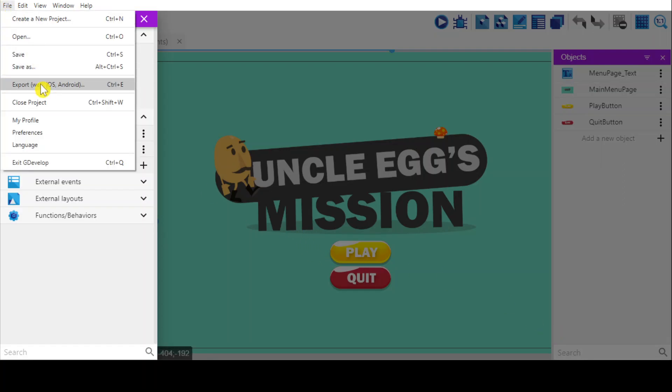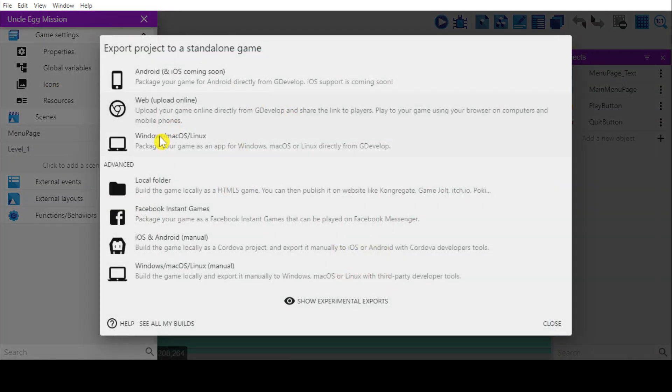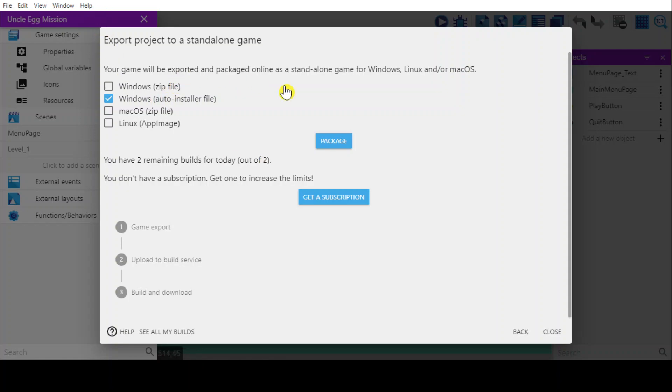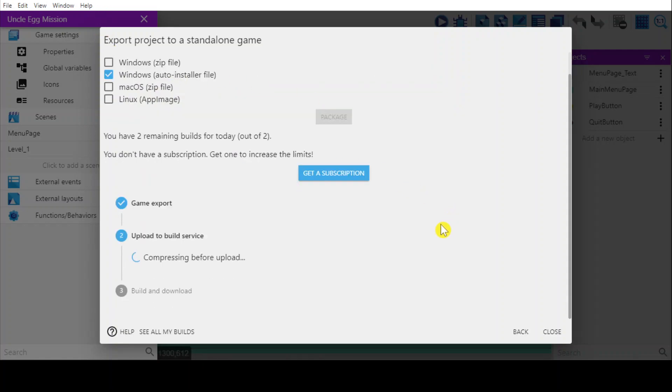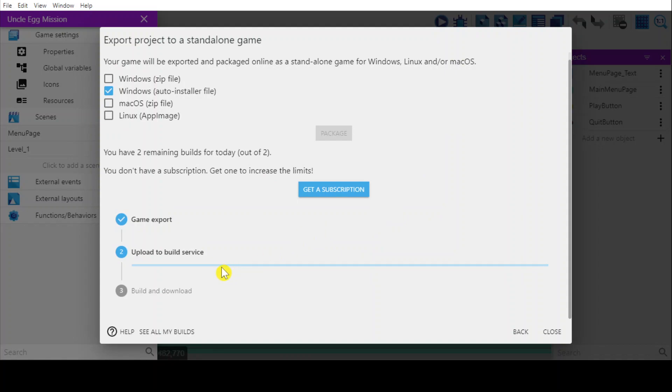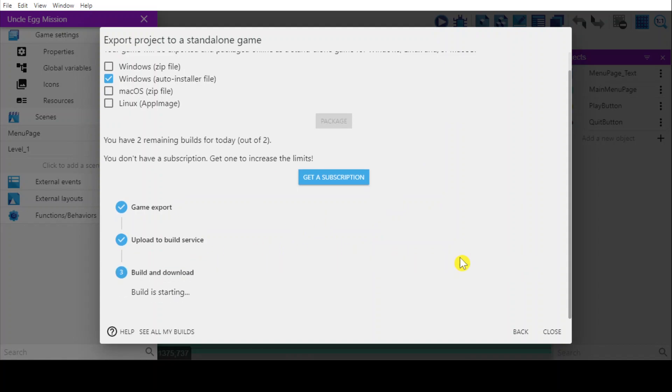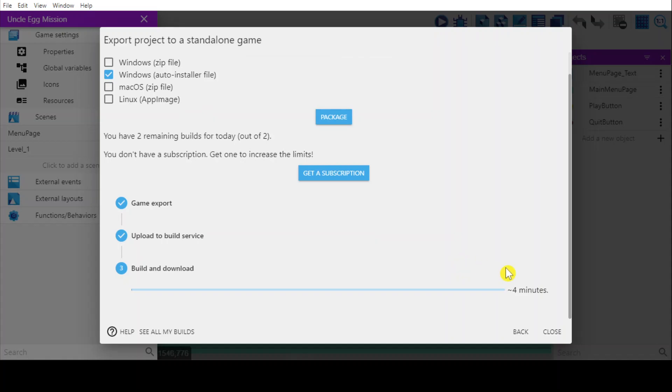Then export again. Windows. And this one. Package. And then the game is exported. I upload to service build. Download. It takes me about 4 minutes.